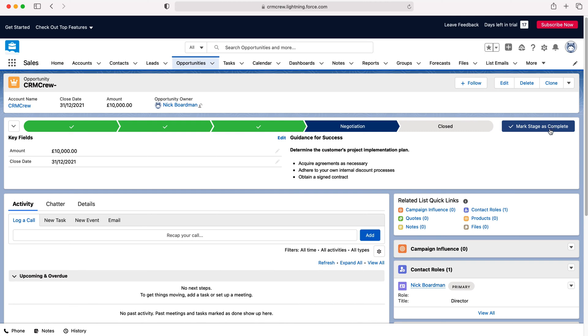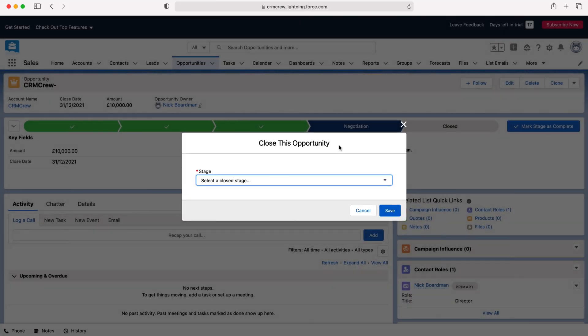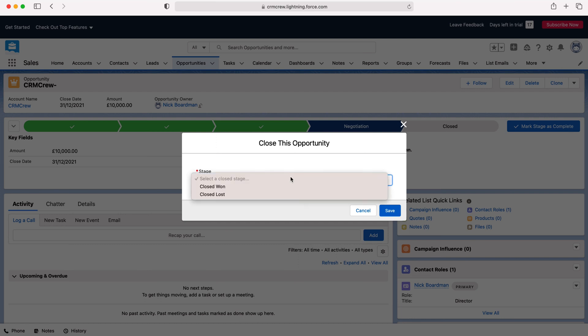Now we can mark stage as complete - we are at the final stage so we then need to close the opportunity. So this is going to be the same for everyone using the drop down menu we can select the status of the closed opportunity - we can either close this opportunity as won or we can close this opportunity as lost.